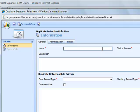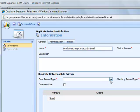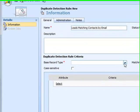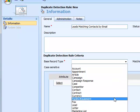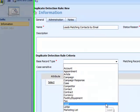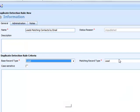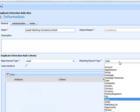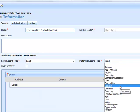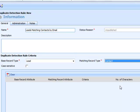First I enter in the name of the rule. I can enter a description if I want. And then I select my base record type. In this case, I want to select lead. And I want to match it to contact. As you can see, there are a lot of different combinations that you can create here, depending on what your duplicate detection needs are.